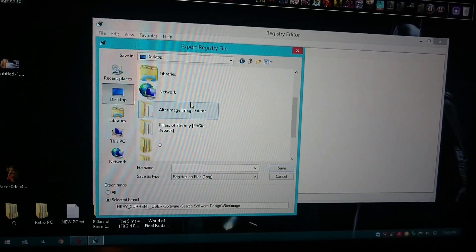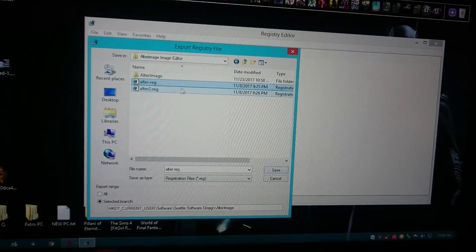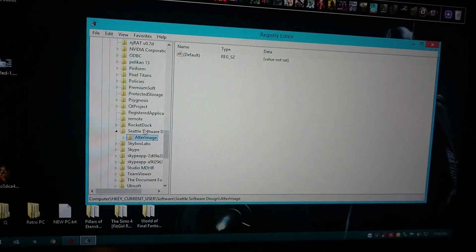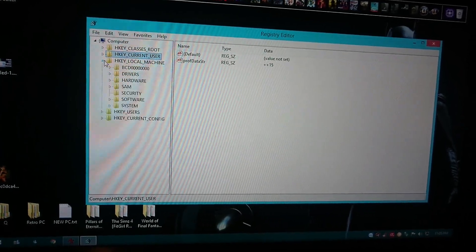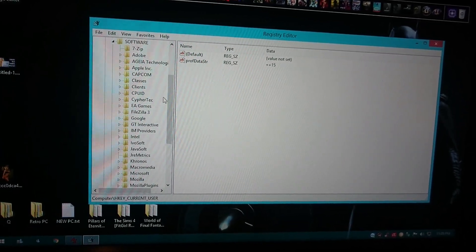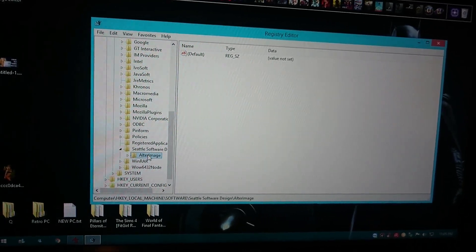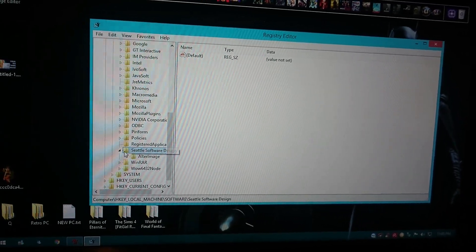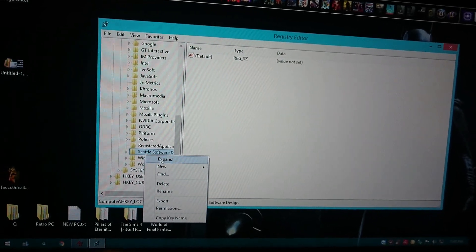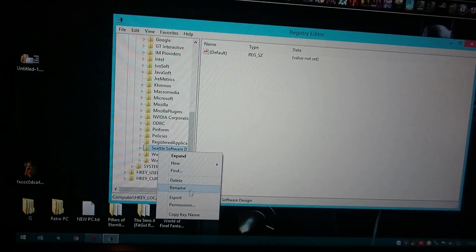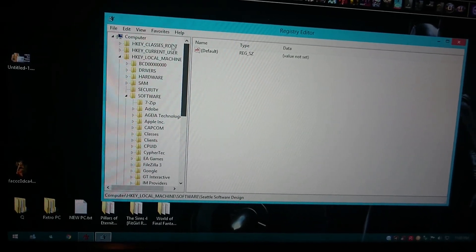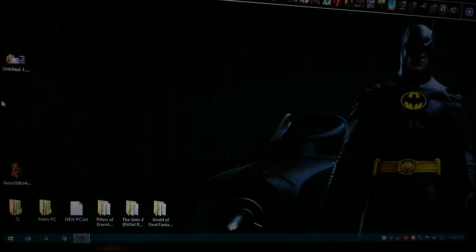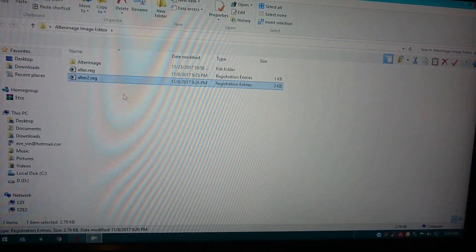Let's go to another step. We're going to go to HKEY_LOCAL_MACHINE, go to Software, and go as well to Seattle Software Design. Select this and export it. Once you've done that and saved those two files, you want to export these two files to the other computer.